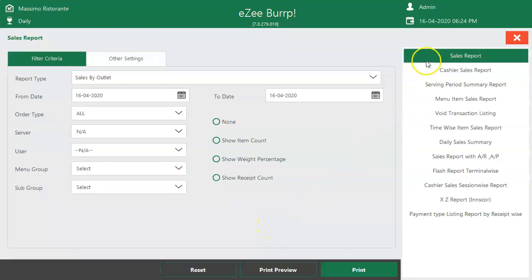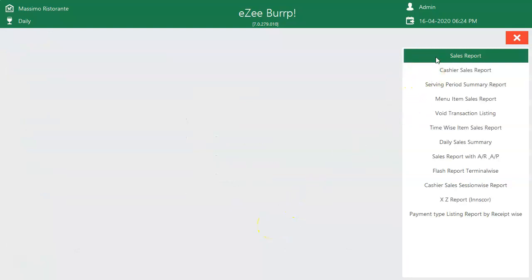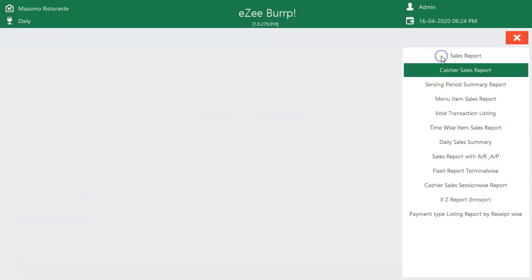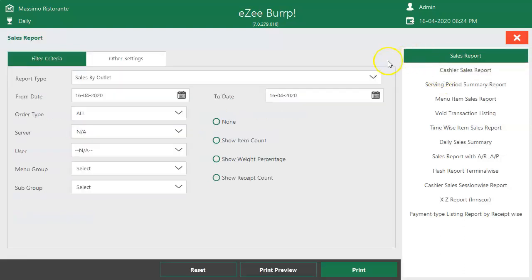The reports list is located on the right-hand side. When the restaurant gets closed at night, the cashier prints the reports to see the total sales and payments collected by them. Users can check the sales report, which will show the total sales amount.